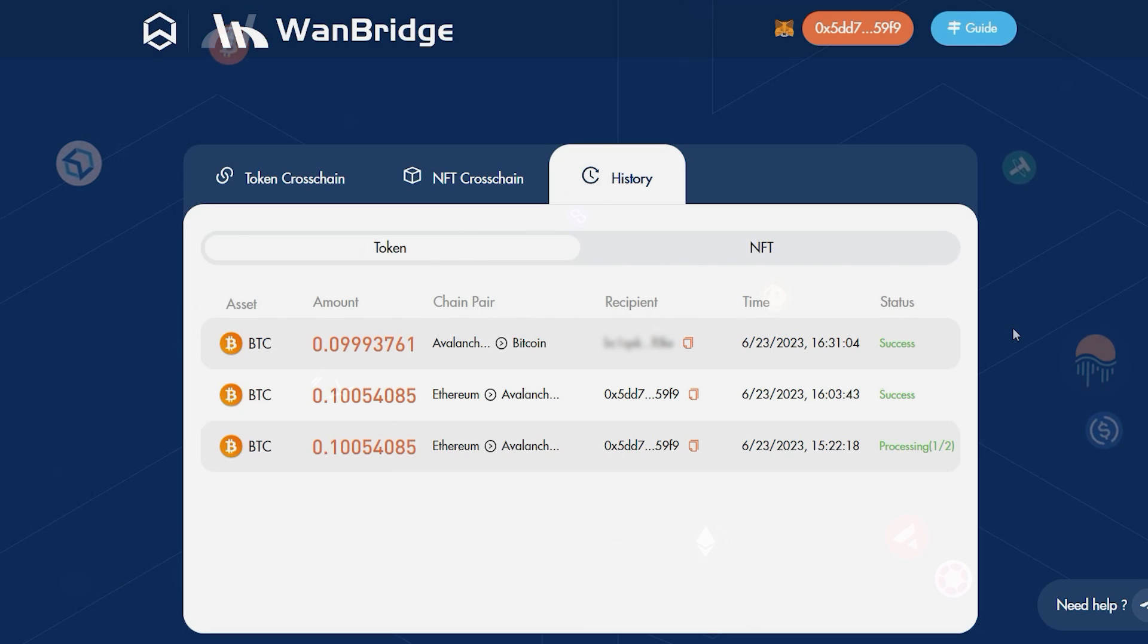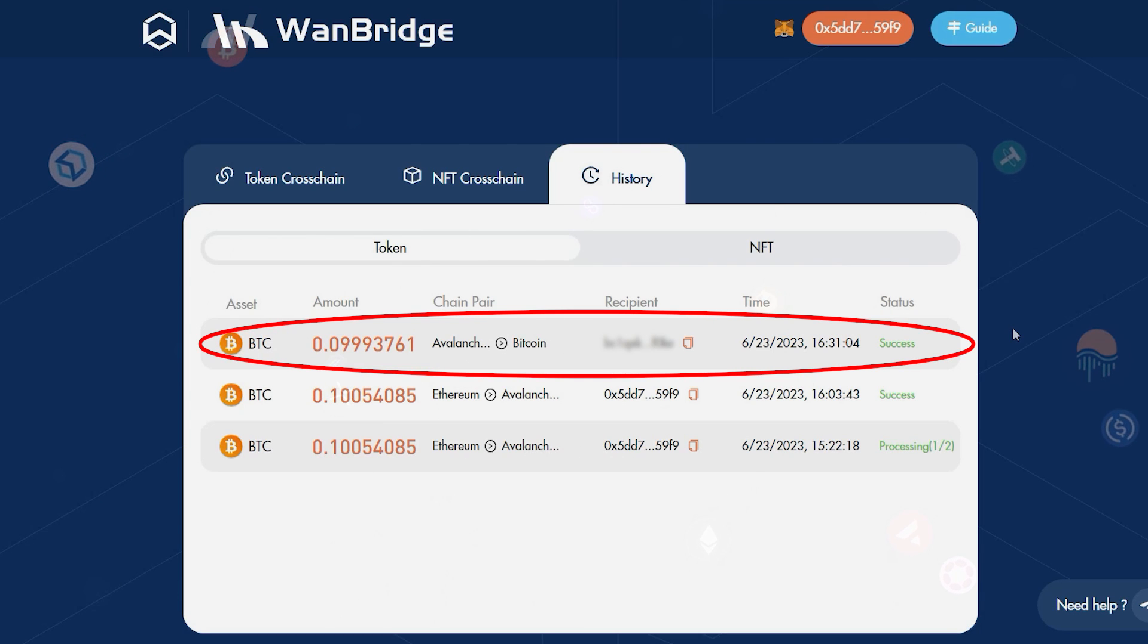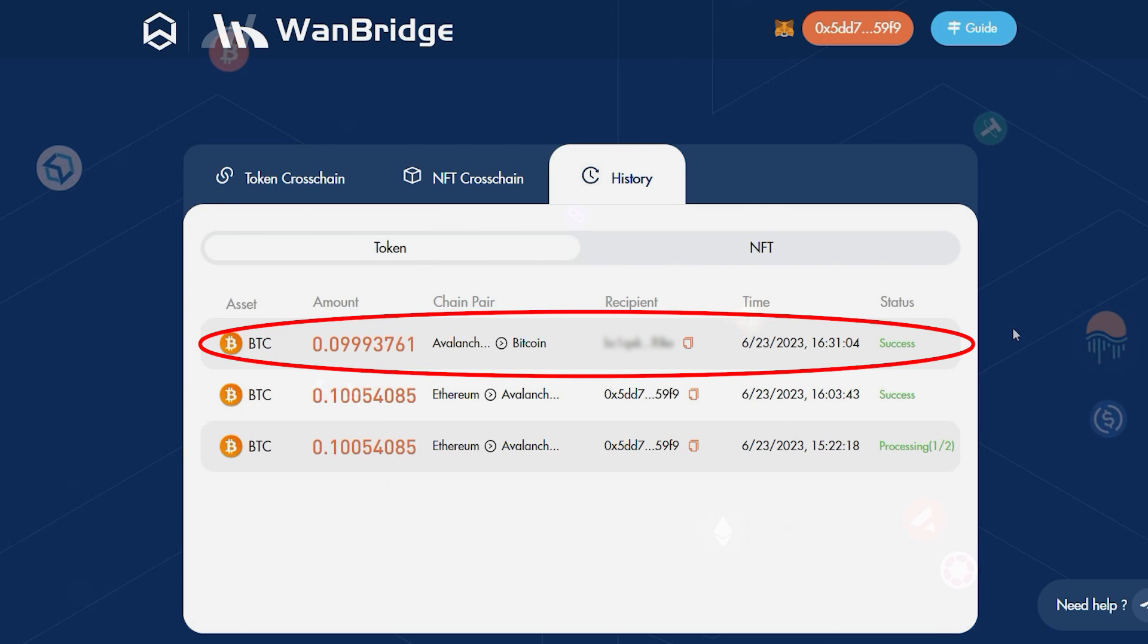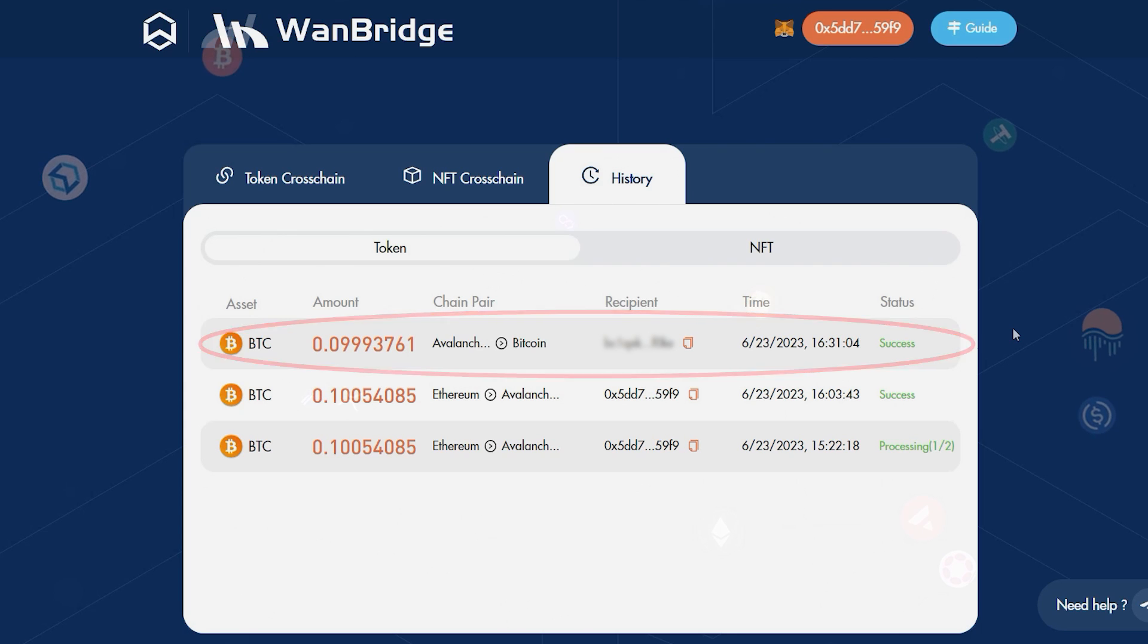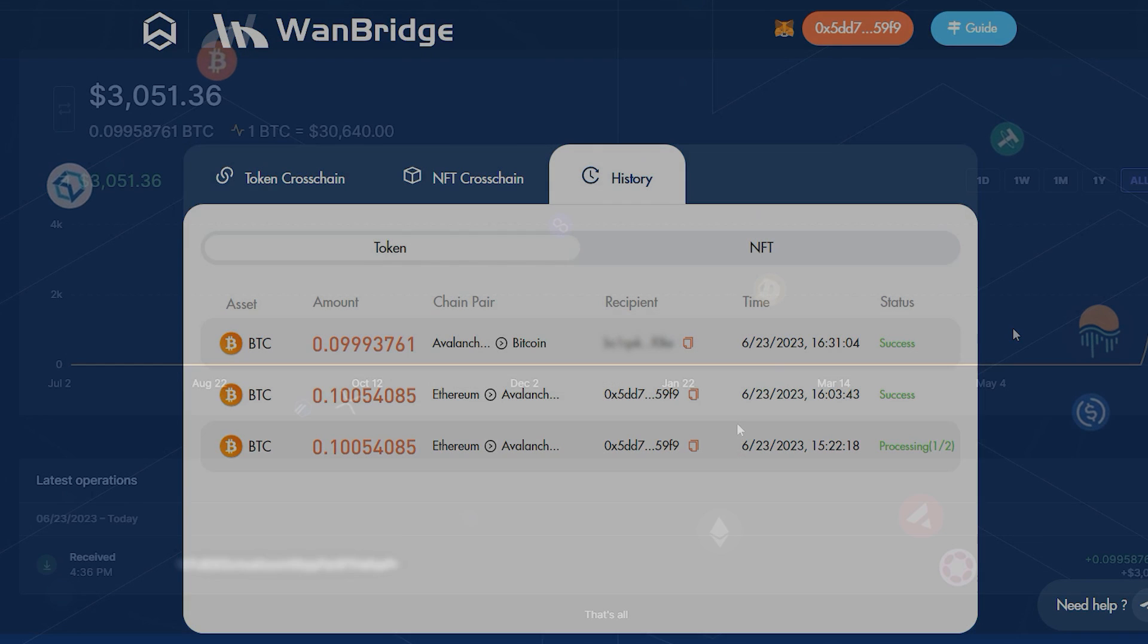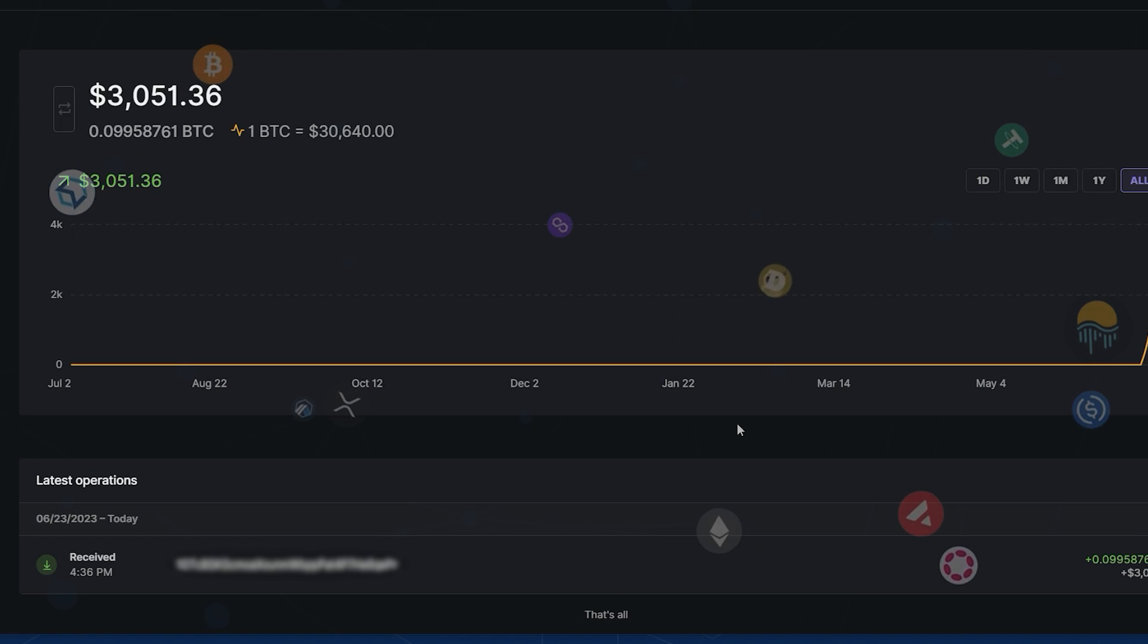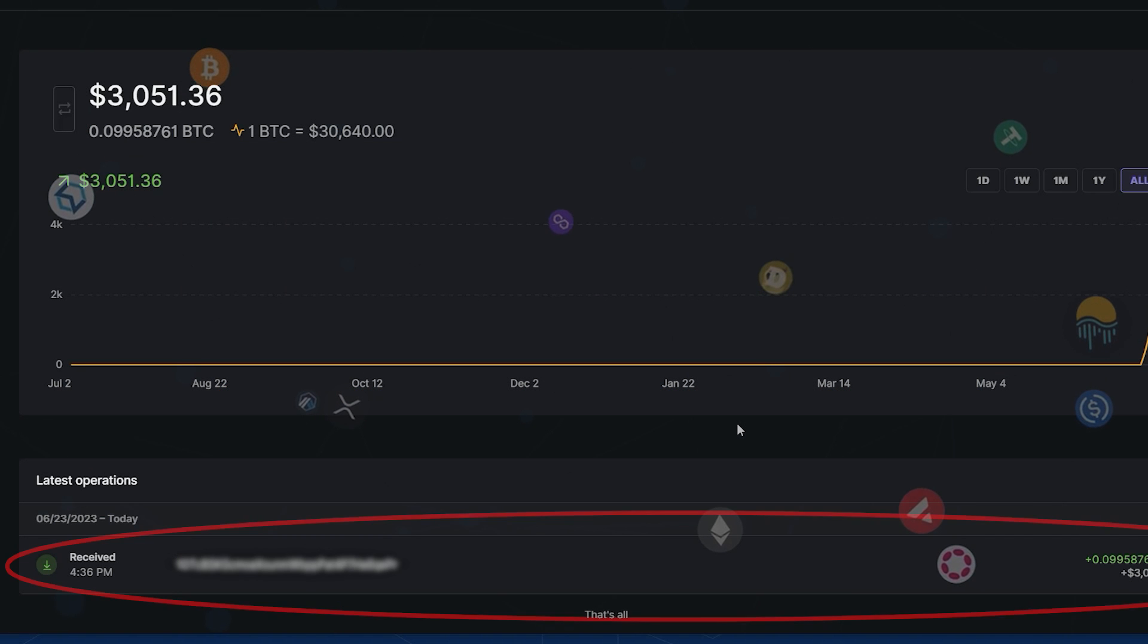You've successfully sent BTCB on Avalanche to the native Bitcoin network as BTC. We can confirm this by opening our Bitcoin wallet and locating the transaction.